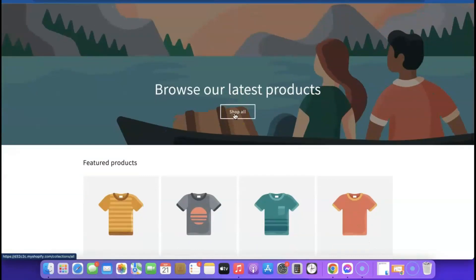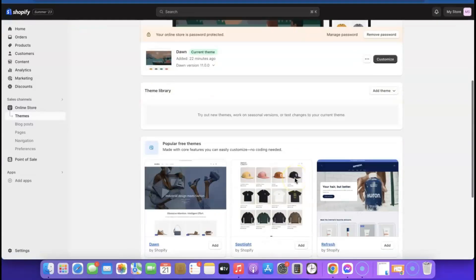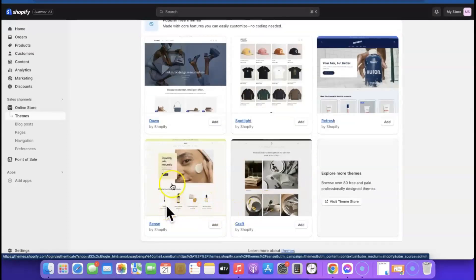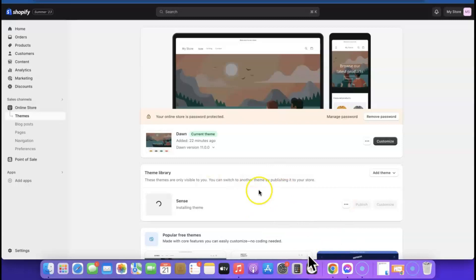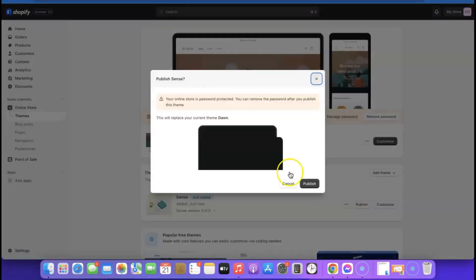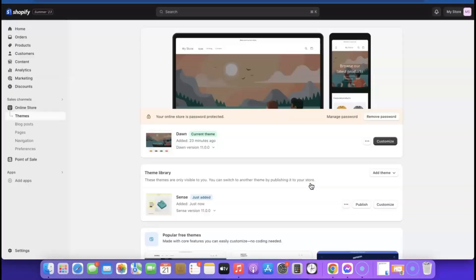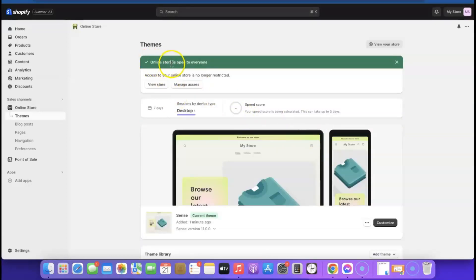Come back here — this is the current theme you're using. If you scroll down you'll be able to change the theme. Click 'Add Theme' to install the theme I usually use. Once the theme is installed, click 'Publish', and the theme will be published. Then click 'Remove Password'. Now it says 'Your online store is open to everyone.' Click 'Customize' to start customizing the store.